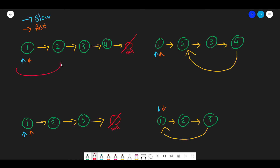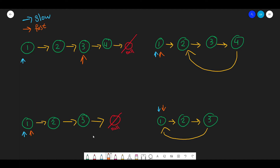Imagine a linked list without a cycle, with a slow and a fast pointer both starting at the head. The fast pointer moves two steps at a time, the slow pointer moves one step. In example one, the fast pointer moves from 1 to 3, while the slow moves from 1 to 2. Then the fast moves from 3 to 4 to null.